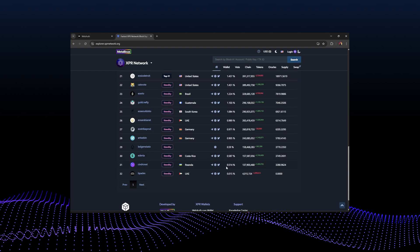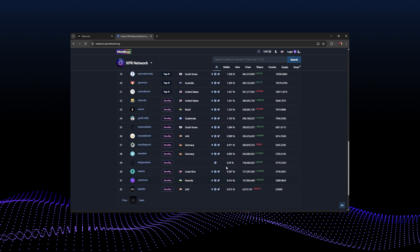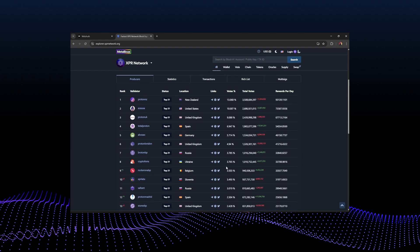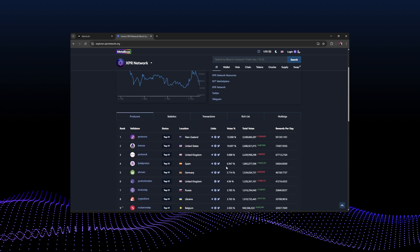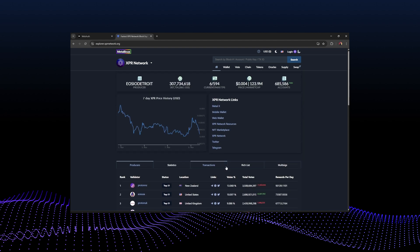Currently there are 32 block producers all vying for the top spot. If you are staking on XPR Network, do shift your votes around and support some of the smaller block producers to keep decentralization alive.